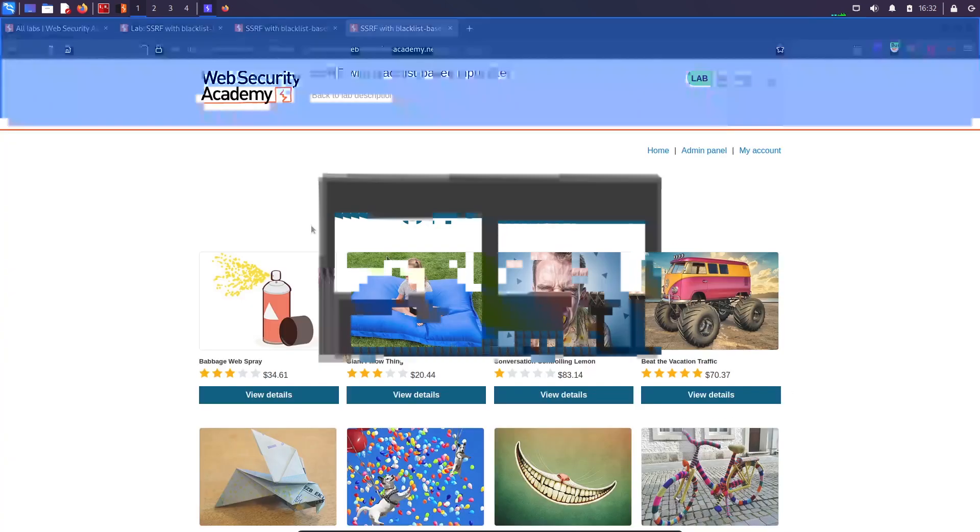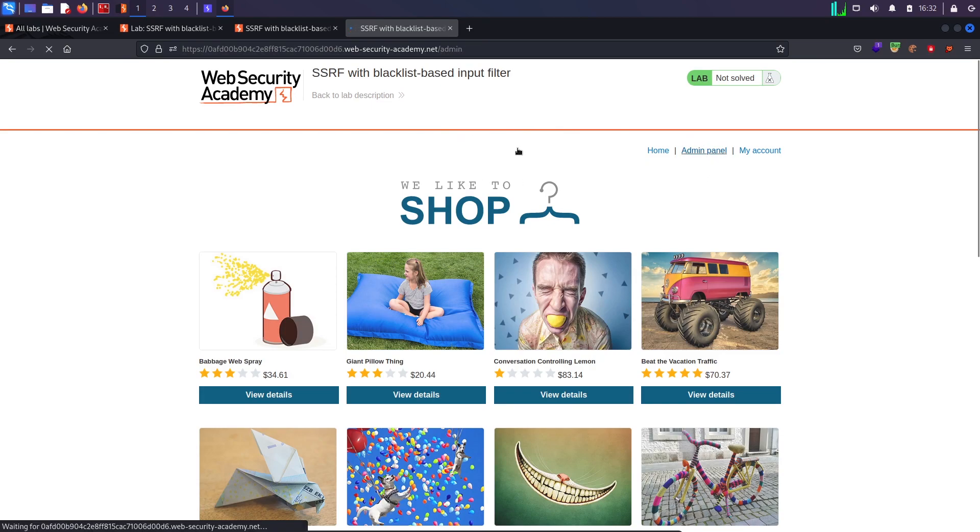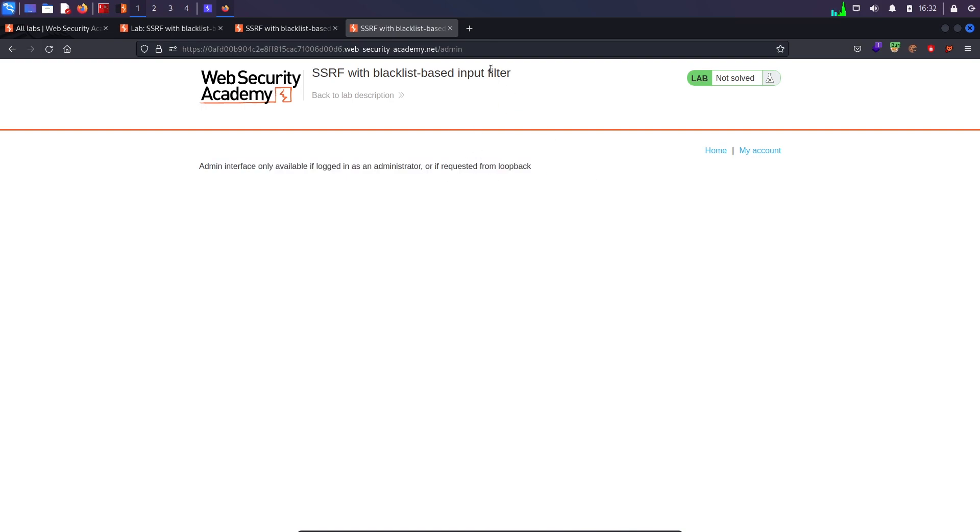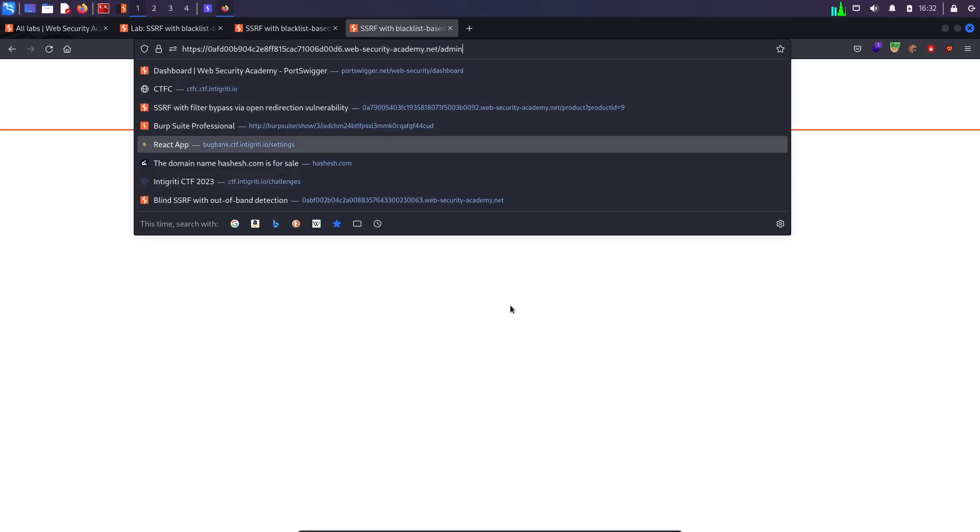So when I see the response in browser, I can see admin panel over here, but if I click admin panel over here, it should not return me anything because it says it should be logged in with the loopback address and not over here.